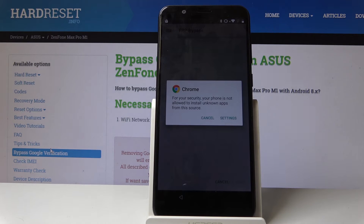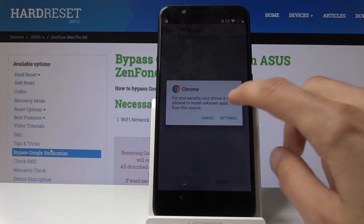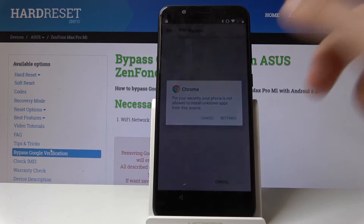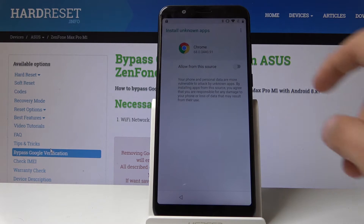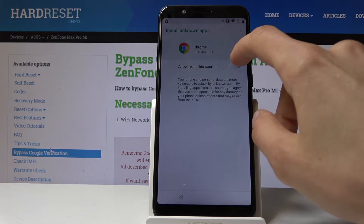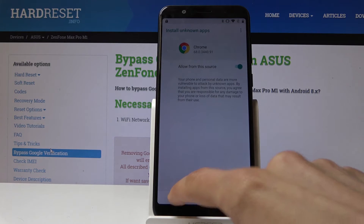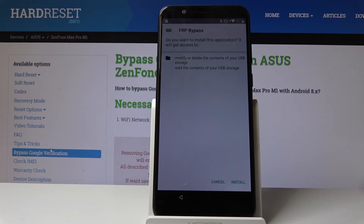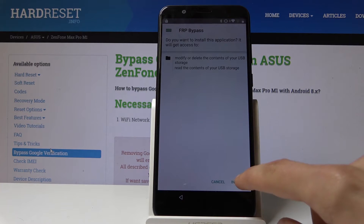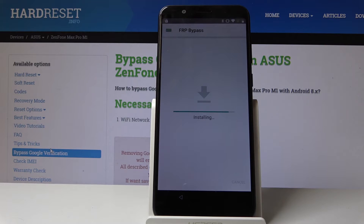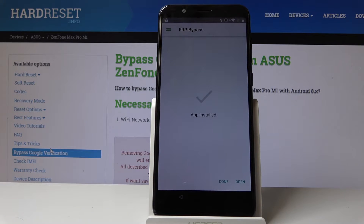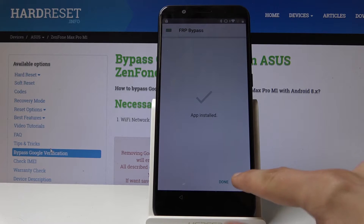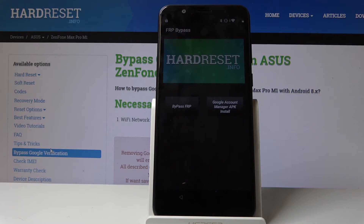Now we need to enable unknown sources. So tap on Settings and allow from this source, then go back. As you can see now we can actually tap on Install. Let it install, and then we're gonna open the app. So tap Open.